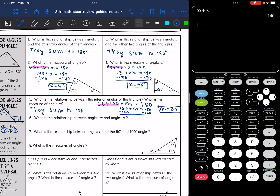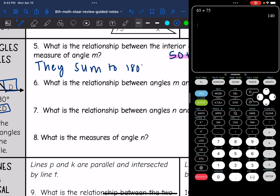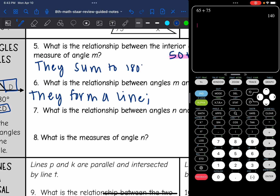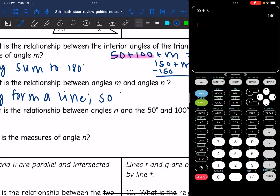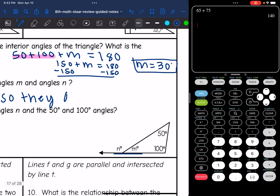Then number six says what is the relationship between angles M and N? You can see right here they form a line, so they are supplementary, which means they sum to 180 degrees.